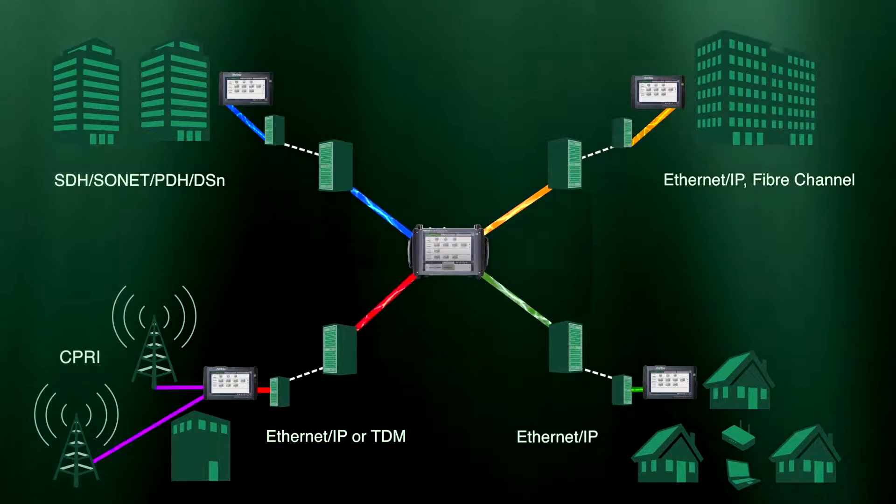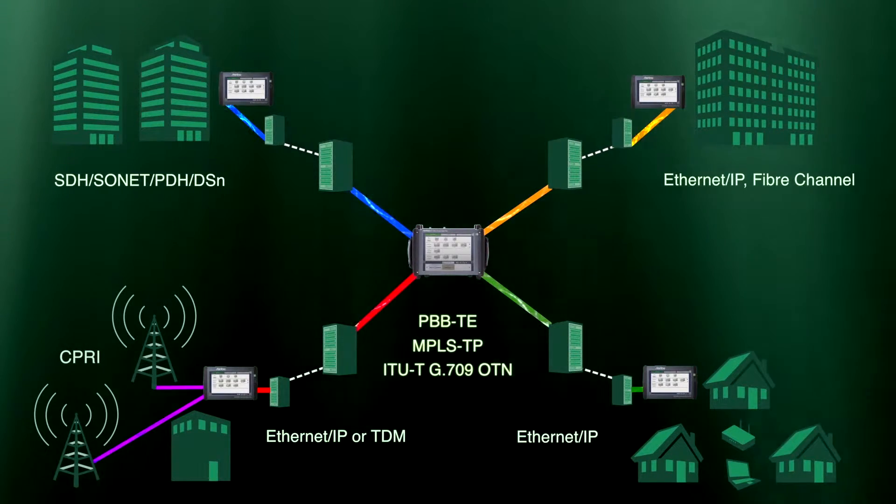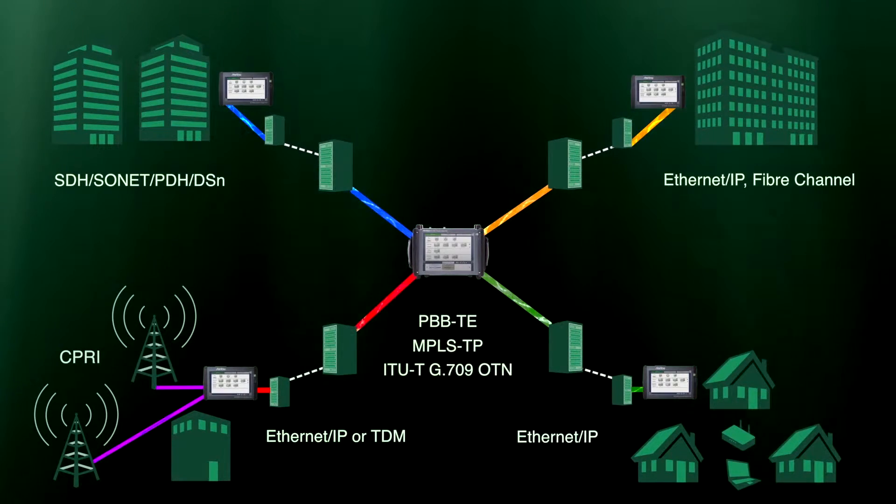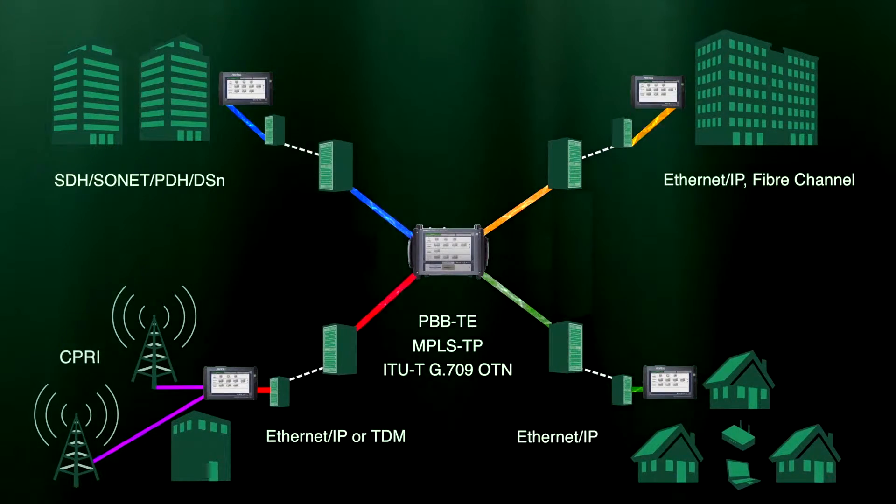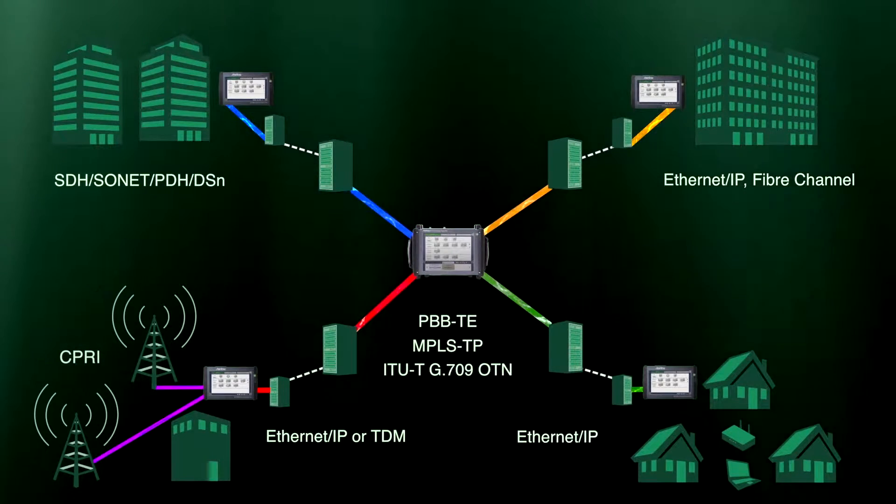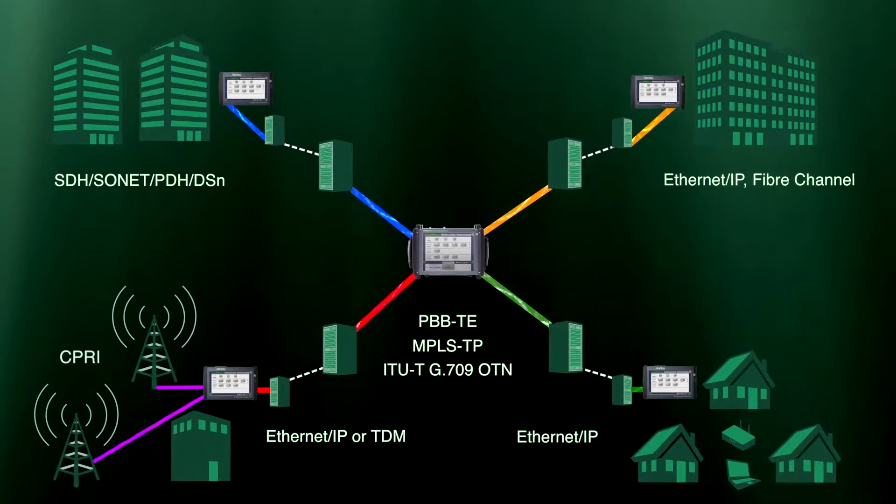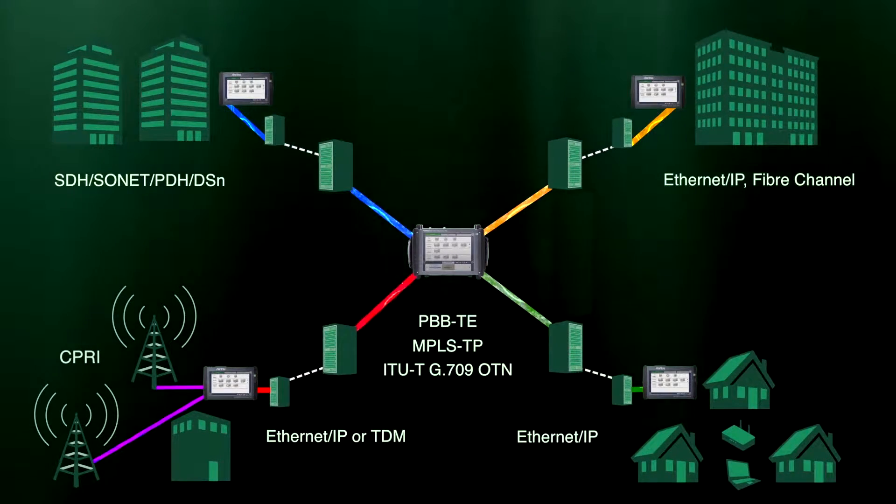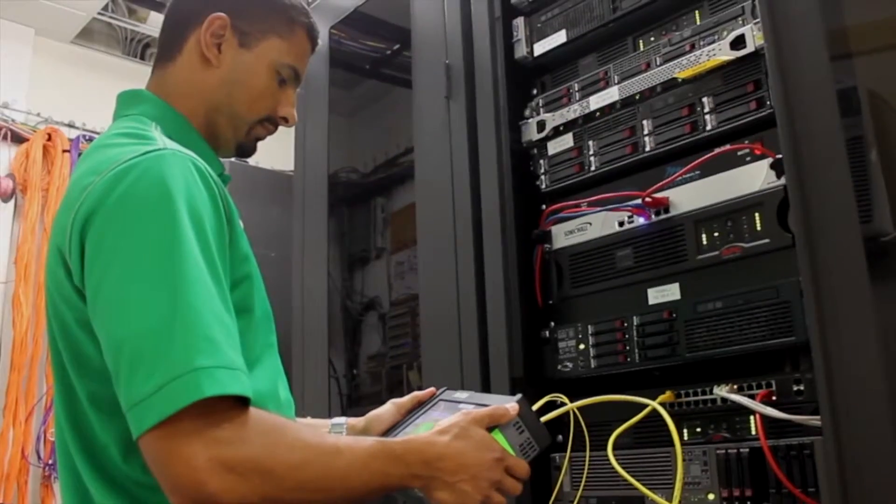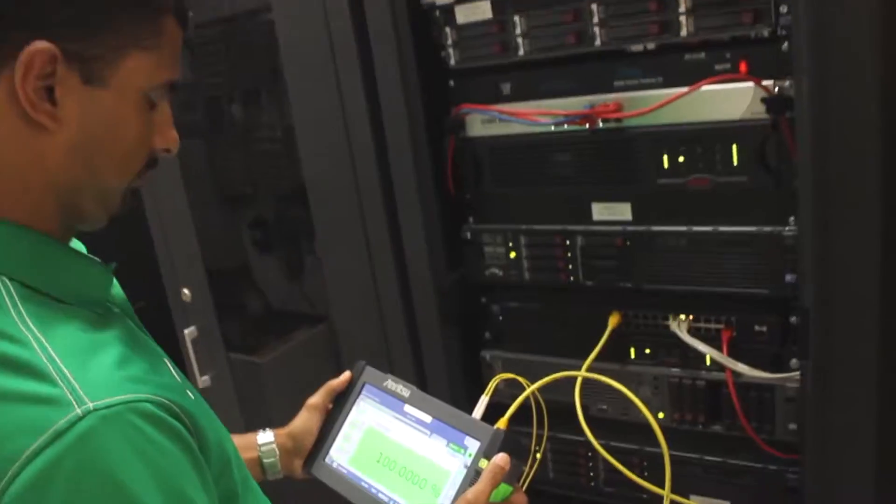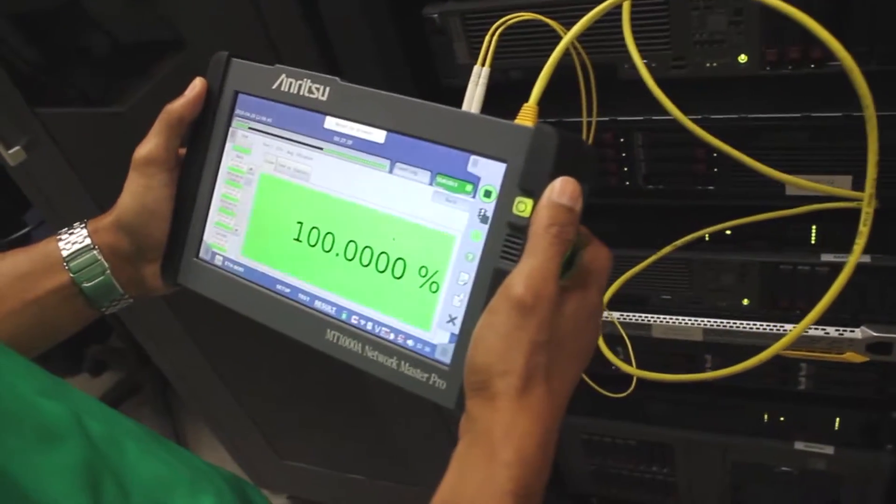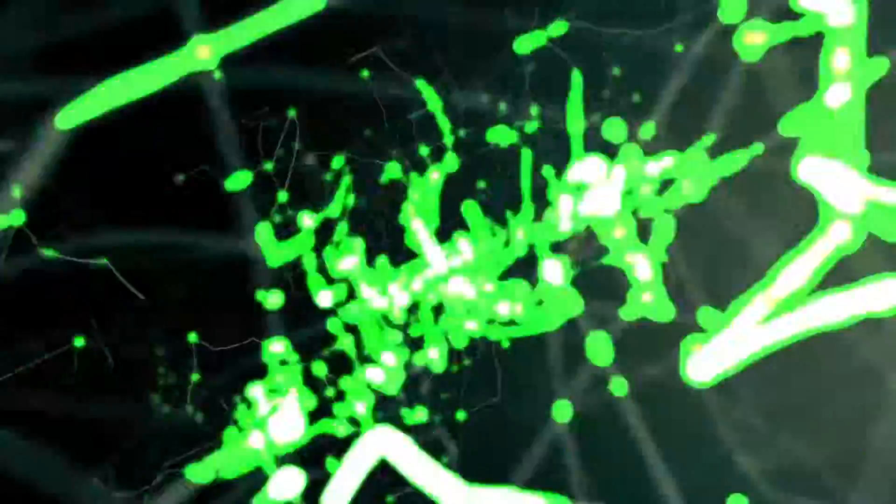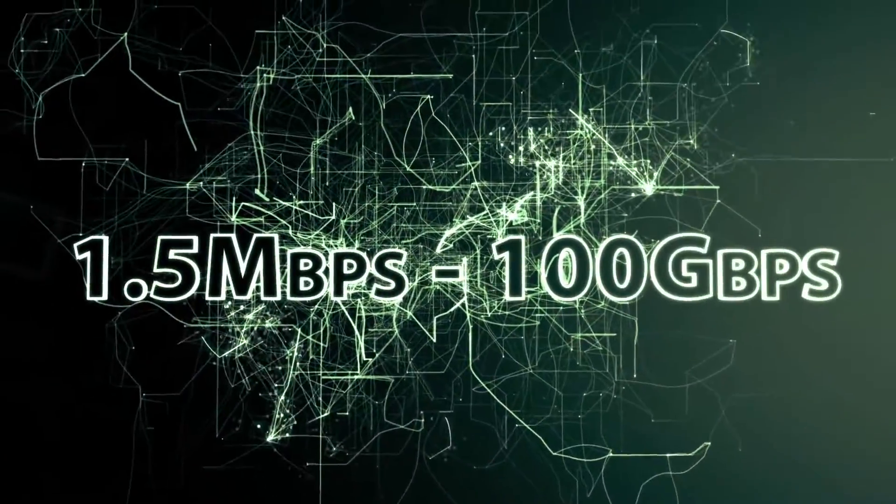As well as emerging MPLS-TP, PBB-TE, and ITU-T G.709 OTN, eliminating the need for multiple instruments required by other companies. Independent two or four-port operation provides unprecedented flexibility when testing network and transport equipment from 1.5 Mbps to 100 Gbps.